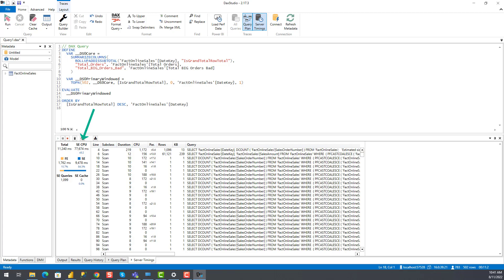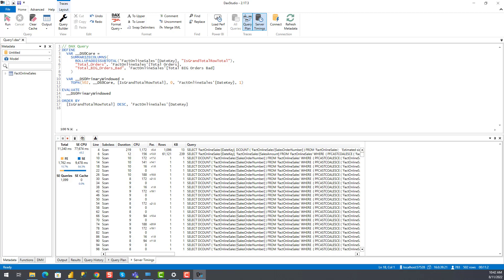SE CPU means amount of CPU time spent on storage engine queries. As storage engine works in a multi-threaded way, it's able to achieve a certain degree of parallelism when running the queries. In our case, the query spent a total of 77 seconds of CPU time. SE and FE, this is time split between storage engine and formula engine. These display both as a number value and as a percentage. And finally, SE queries means the number of storage engine queries.